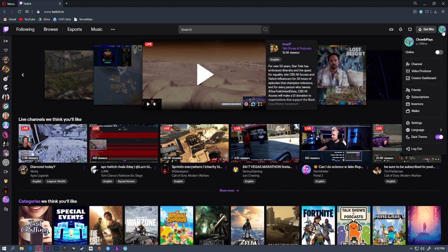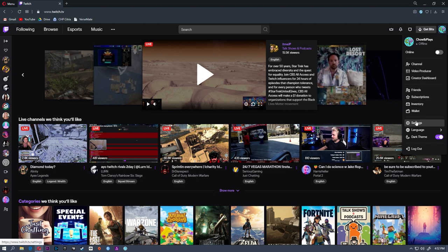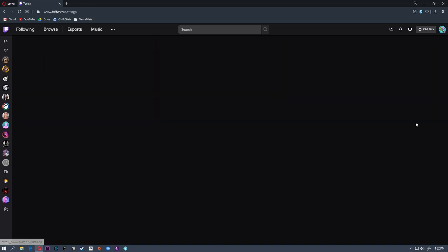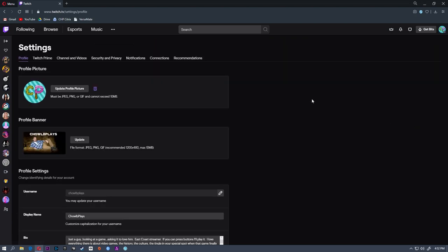Then you're going to go to your account up in the top right and you're going to go down to settings. Once you're here, head to channels and videos.